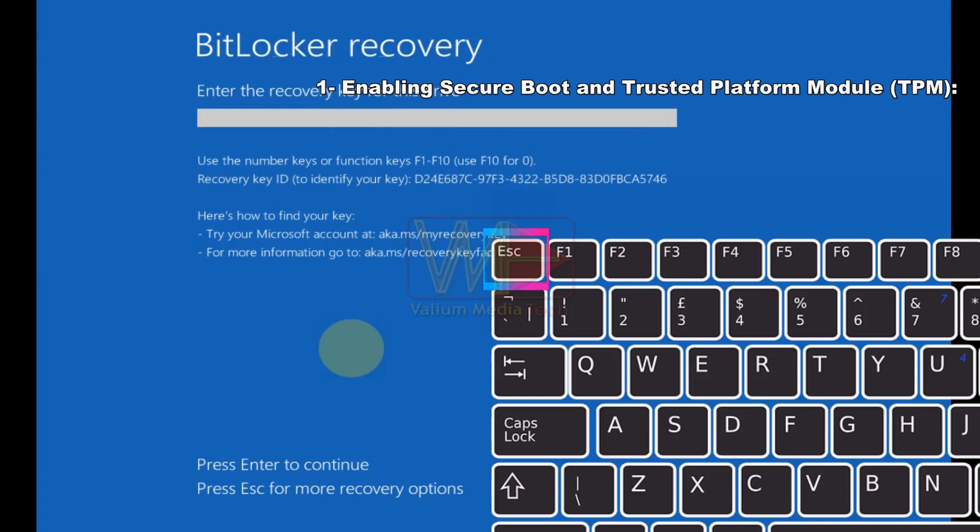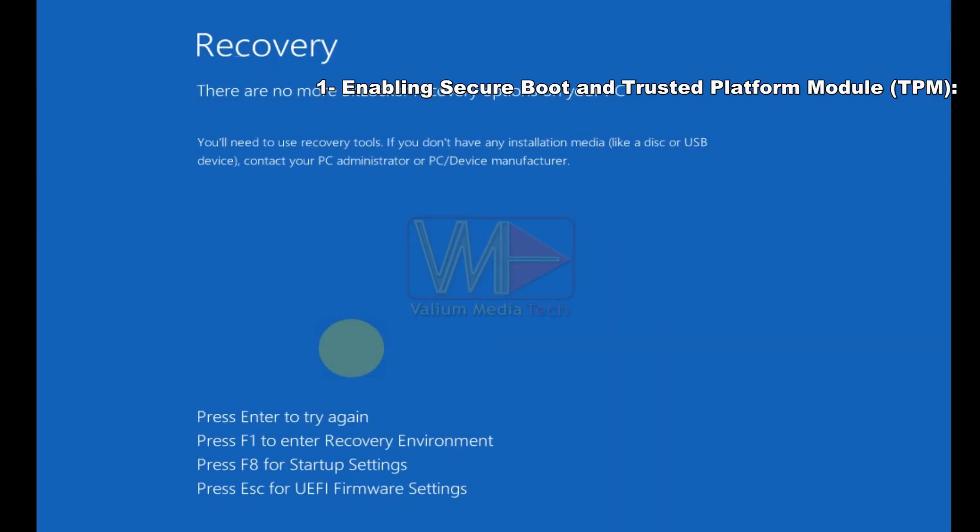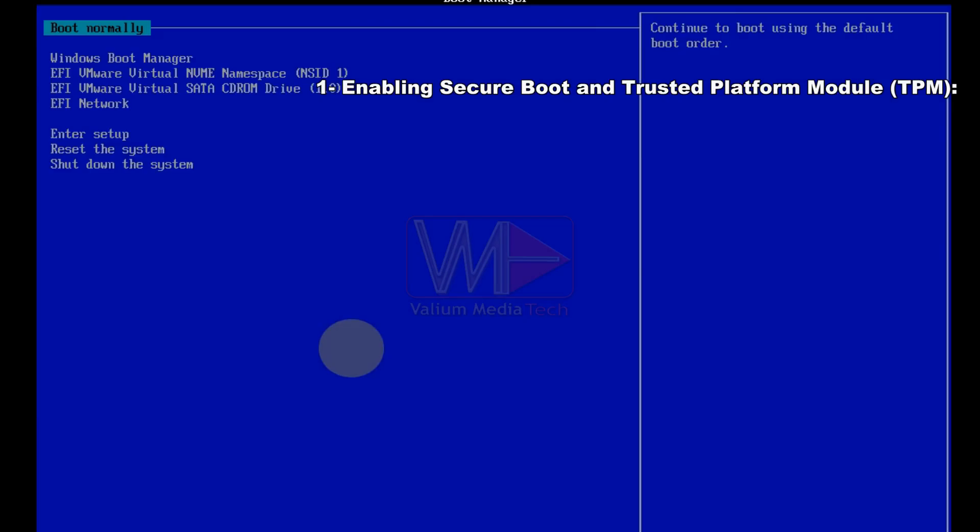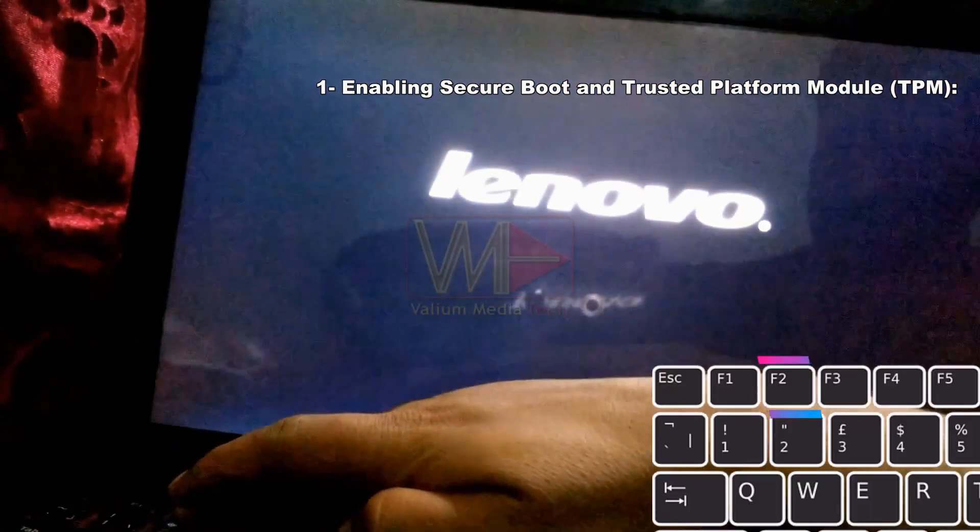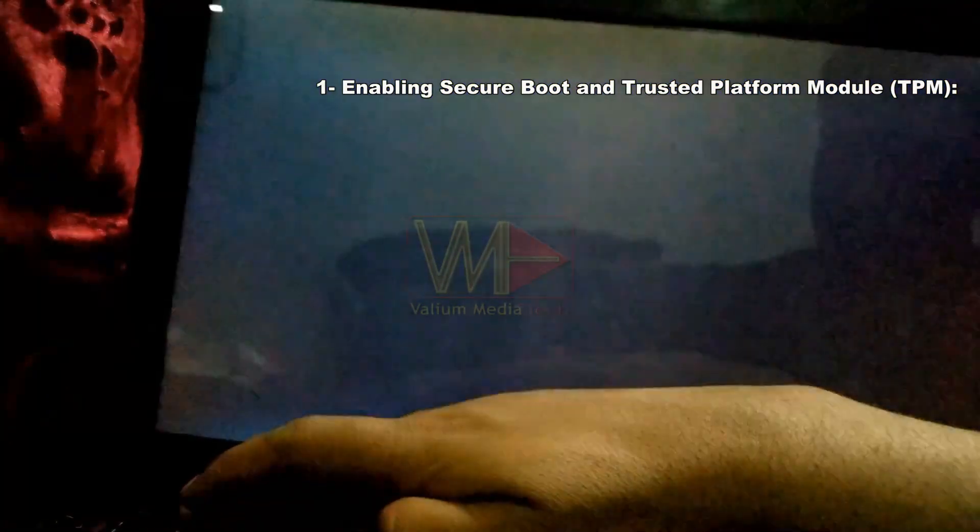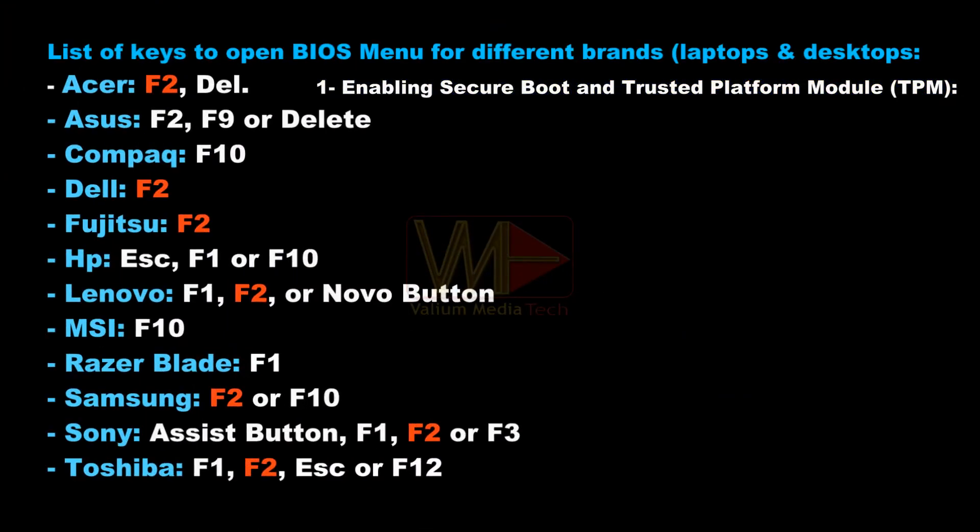Press ESC key to show additional recovery options. Press ESC again to open UEFI or BIOS settings. Also you can open BIOS settings by pressing the F2 key repeatedly after powering on the computer. This is the list of the most common keys to open BIOS menu for different PCs.